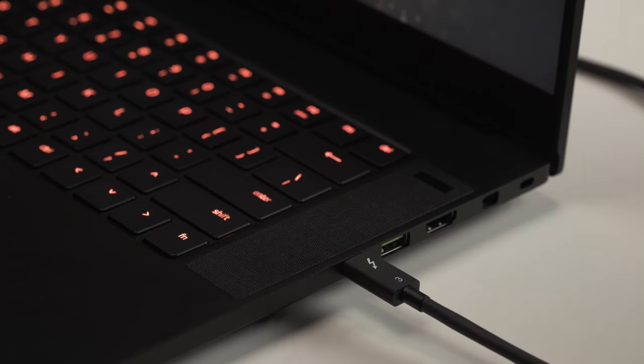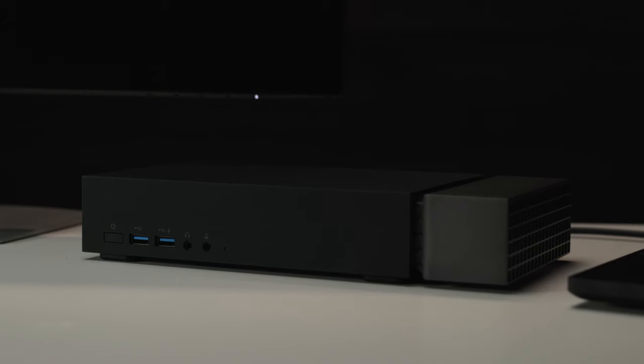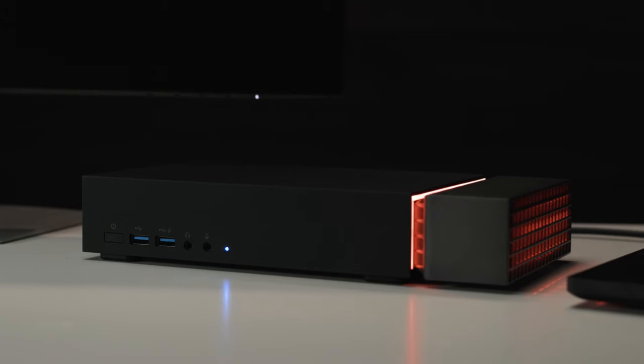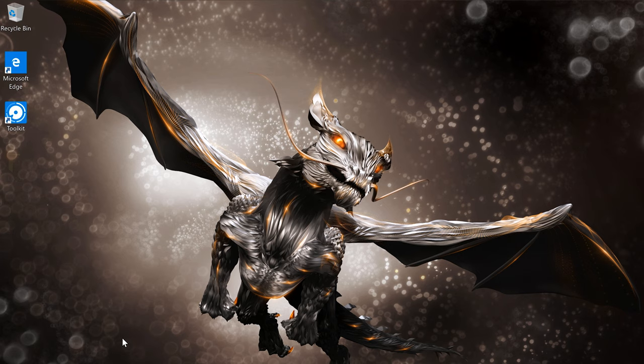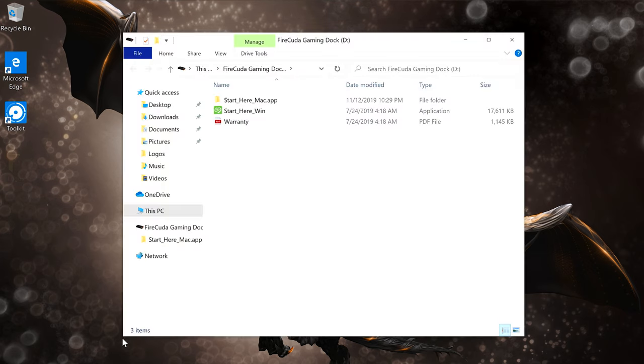It's important to note that your computer will need to support Thunderbolt 3 if you want to get the full functionality of the Gaming Dock. A standard USB-C cable will plug into the Gaming Dock. However, if it isn't equipped with Thunderbolt 3, you won't achieve full bandwidth and speed. From here, power up and follow the approval and installation prompts.